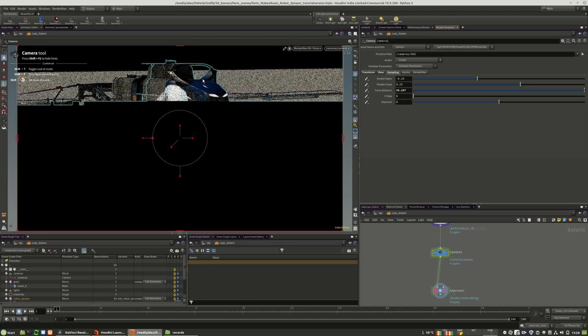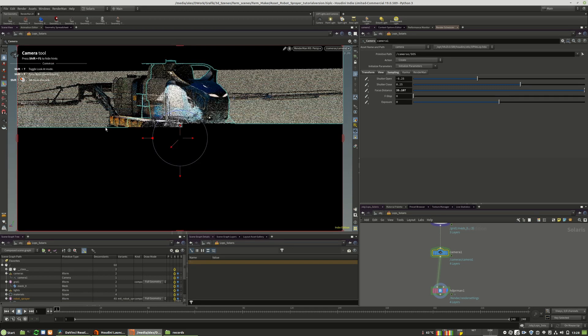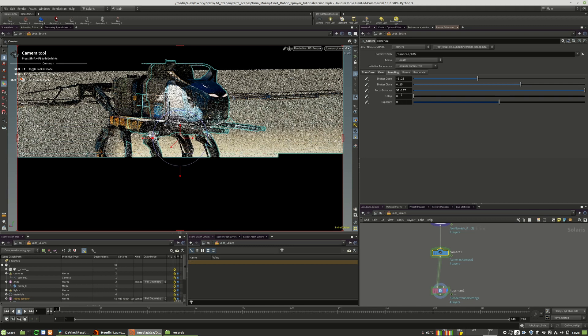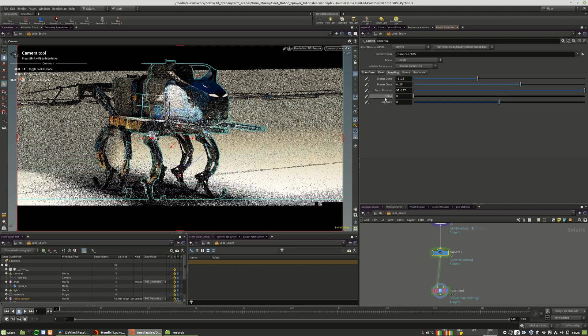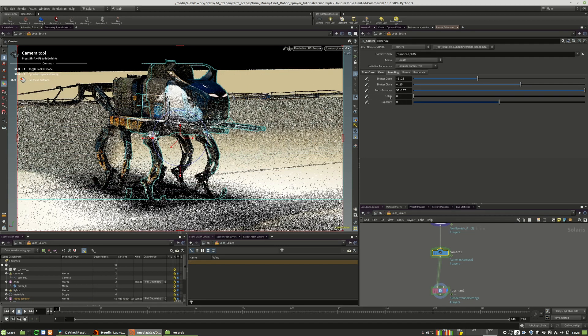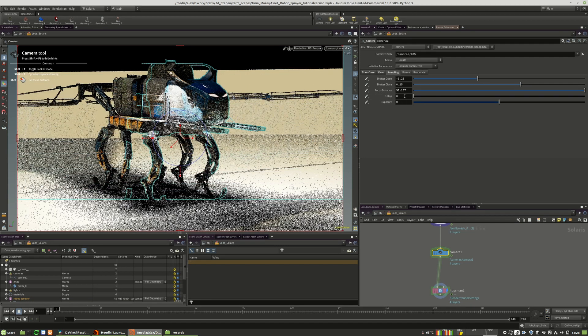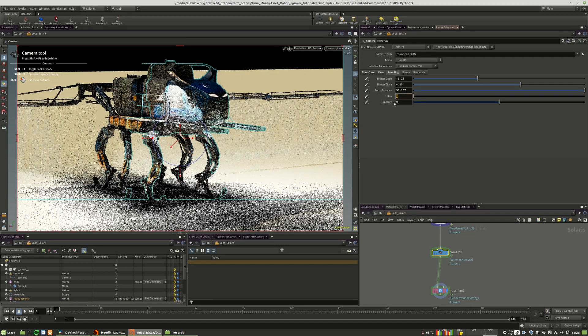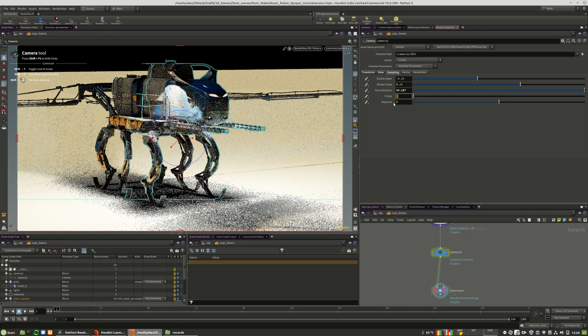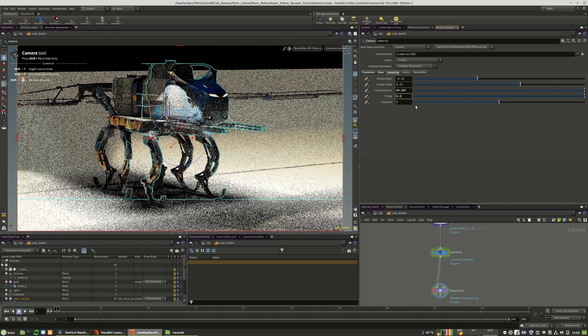As you can see, we currently have no defocus because what we need to do is we have to raise those f-stop values. Maybe something like 2. My bad. Well, it's too high.